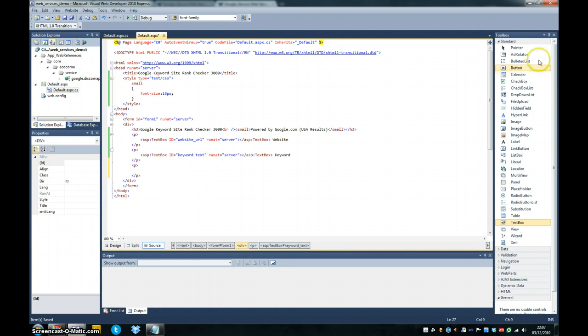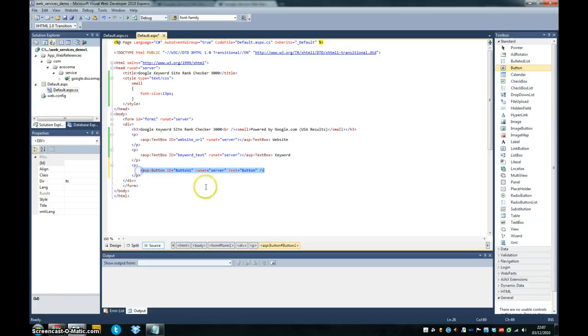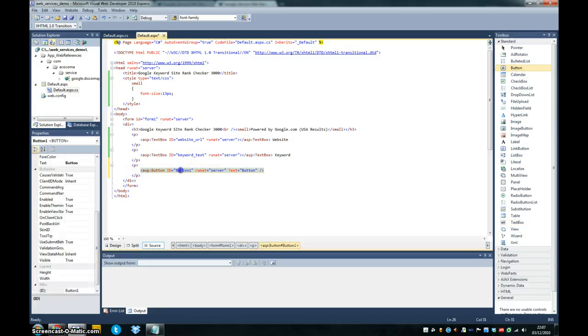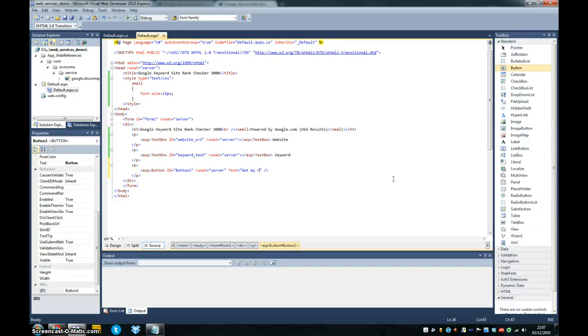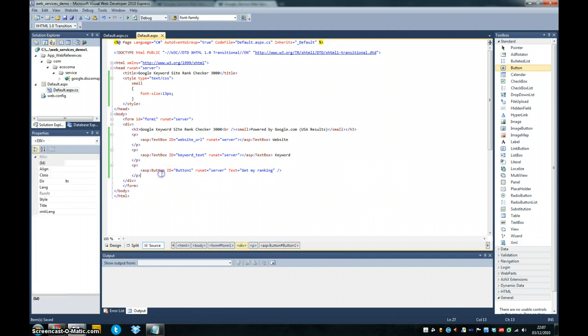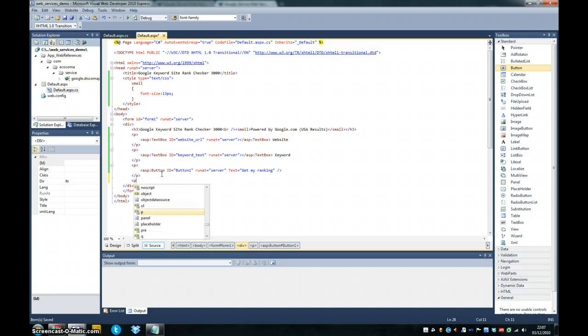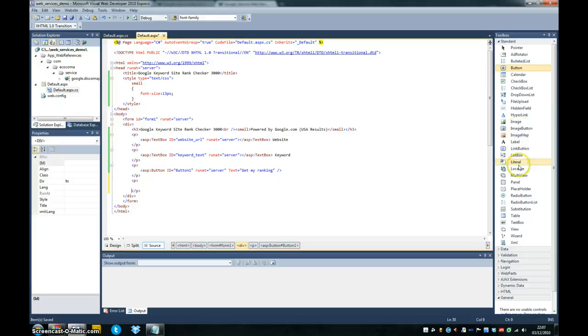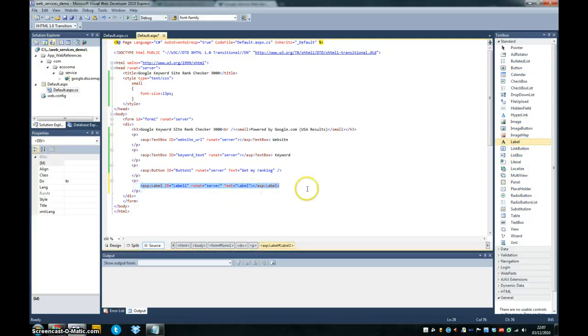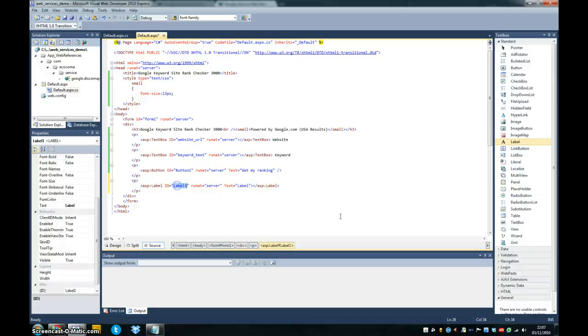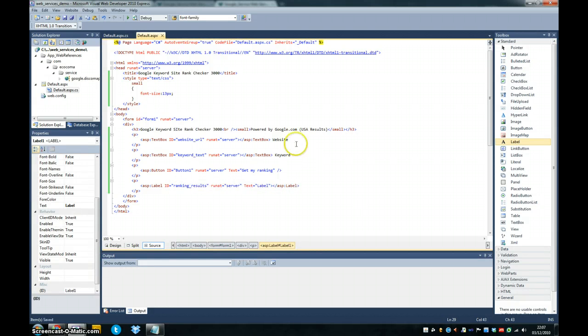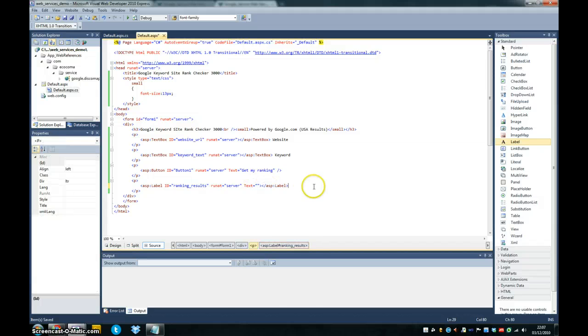I'm going to throw a button in there now as well so we can execute the button. Text is going to be get my ranking. And we'll throw in a label so we can give the results to the user. Just call it ranking results. I'll just wipe the text out that's in there at the minute.